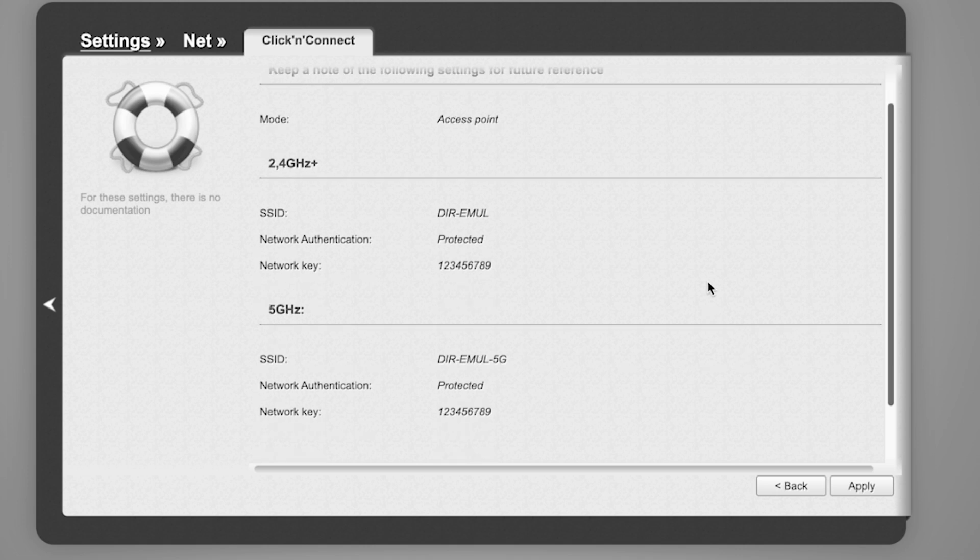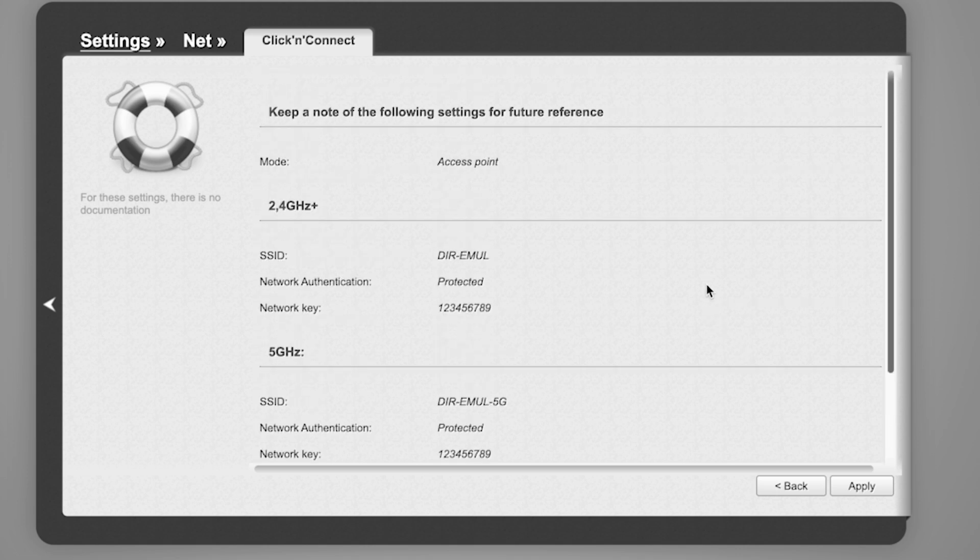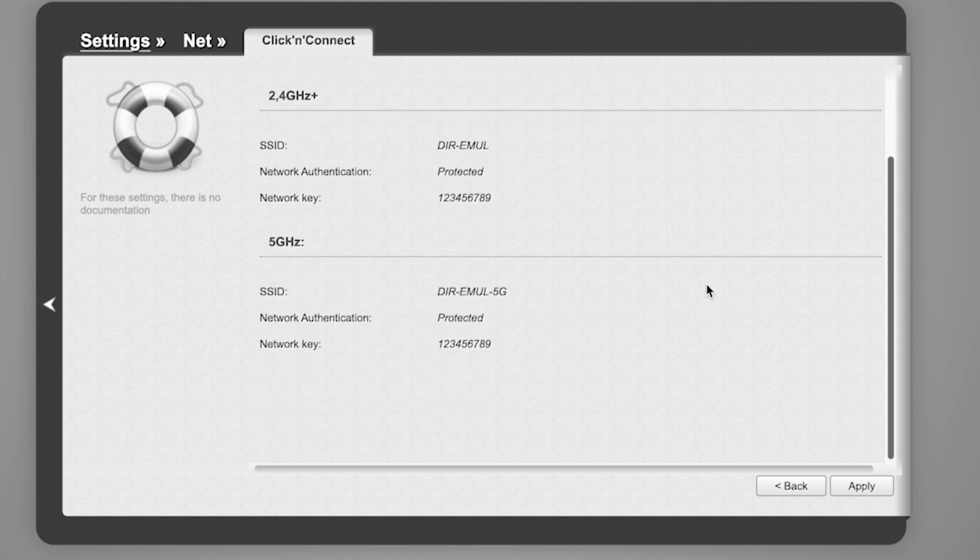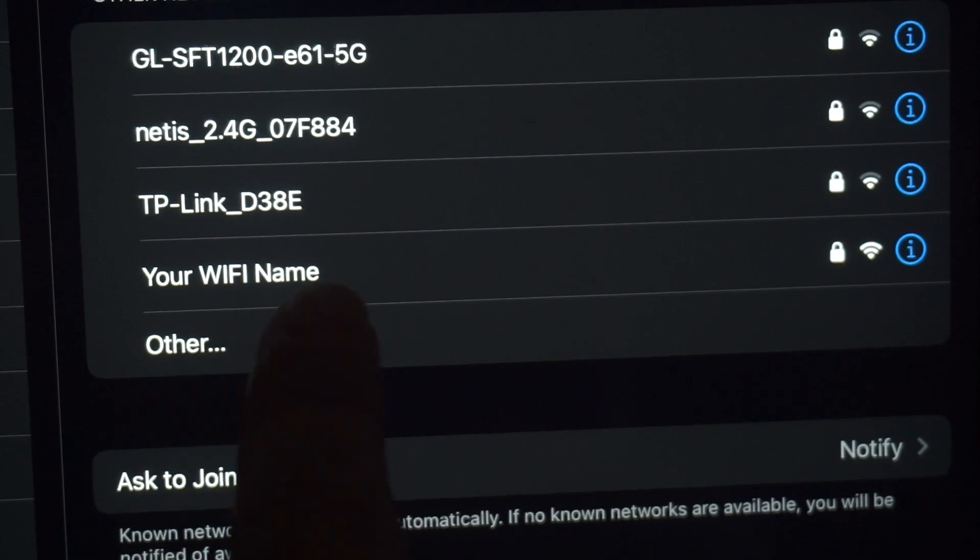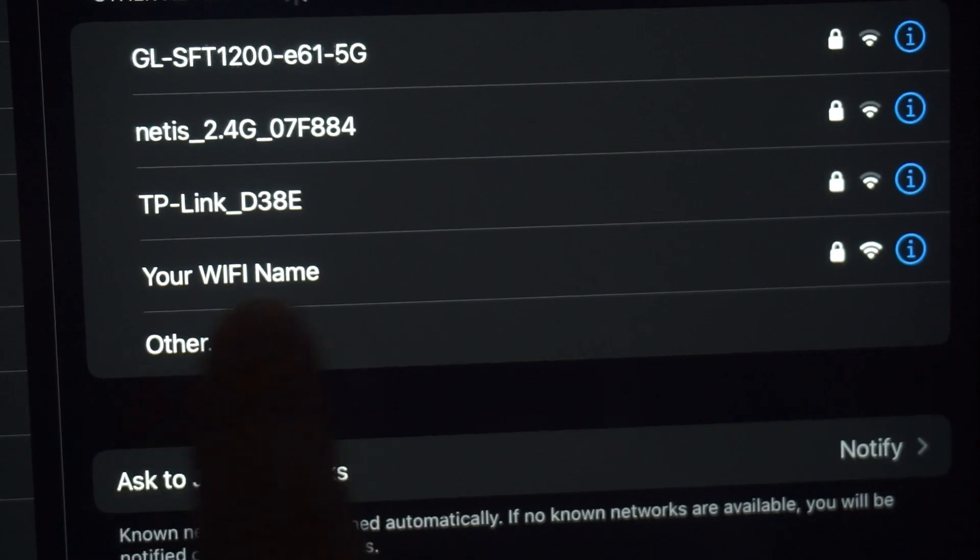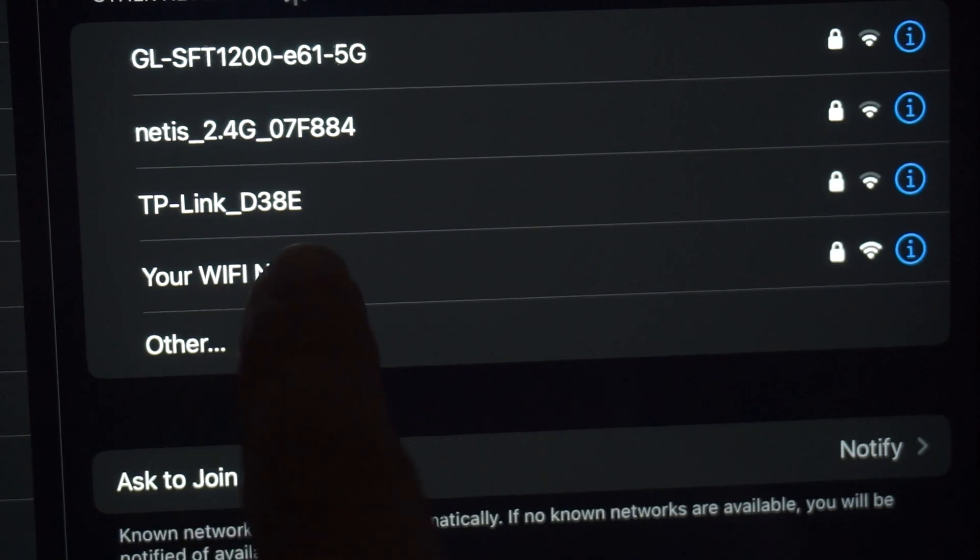On the final page, you'll see all your Wi-Fi network details. Check them and save the settings. If you were connected to the router via Wi-Fi, reconnect to the network.